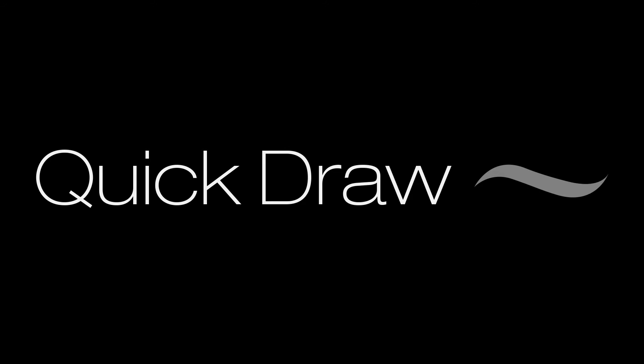5, 4, 3, 2, 1. Hi, Lawrence Yates here, and I'm going to walk you through the features of my new script for After Effects called Quick Draw.